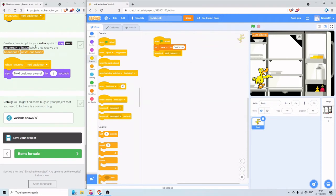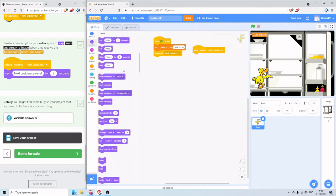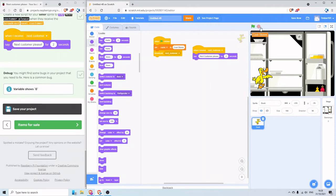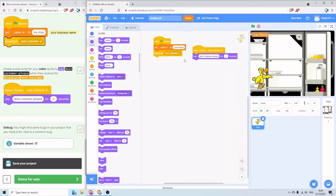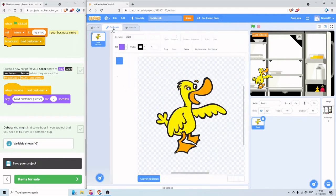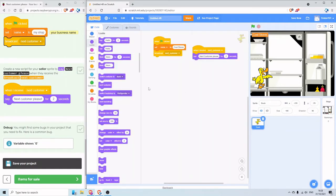We're going to create a new script for our seller to say 'next customer please' when they receive the broadcast next_customer message. So on our seller sprite: When I receive 'next_customer', say 'next customer please' for two seconds. I'm going to test as I go along — press the stop button and click on the green flag. Press the green flag to start the game off and my duck says 'next customer please'.